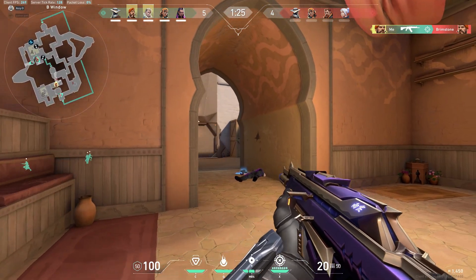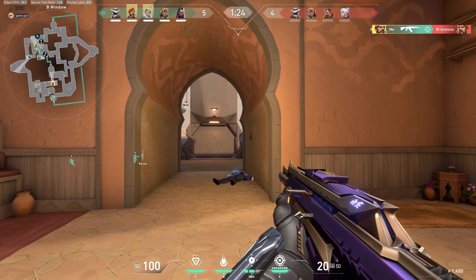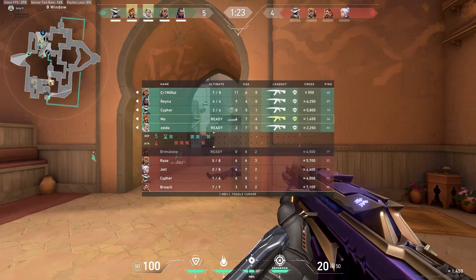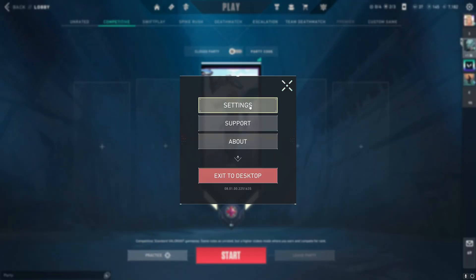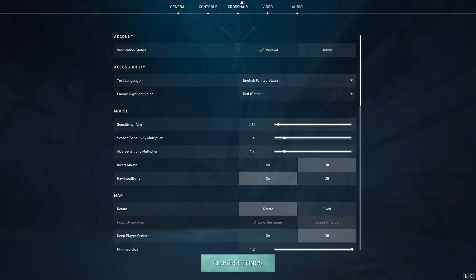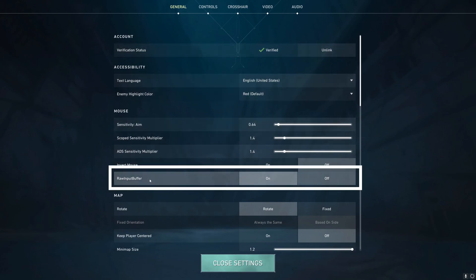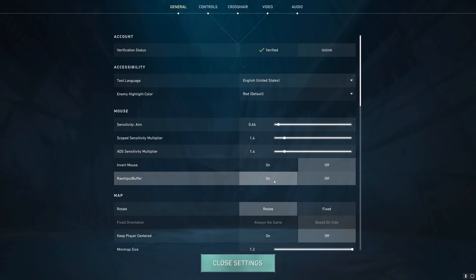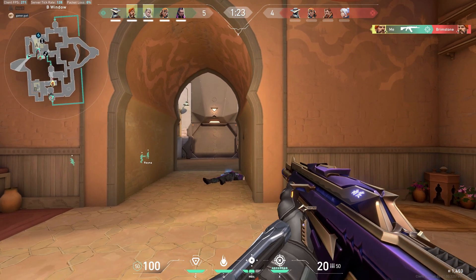To enable raw input buffer, first open your game, then head into Settings. Go to the General tab and you will find the raw input buffer option. If it is off, you can just turn it on — it is that simple.